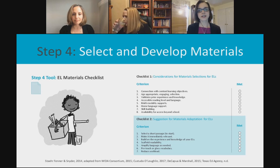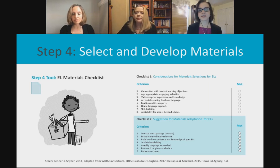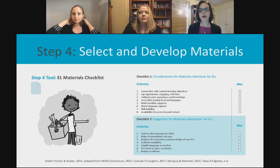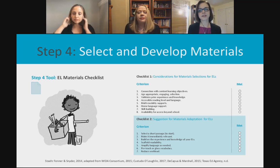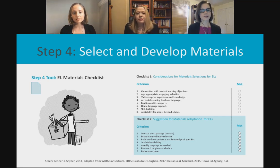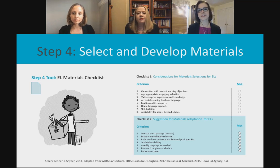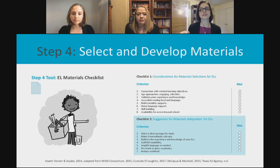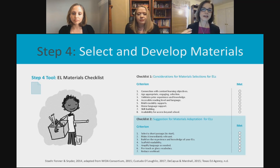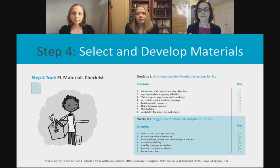Step four is selecting and developing materials. When thinking of materials, you want to provide materials at students' level, but also balance that with having them access grade-level content materials. We can't just give ELLs easier materials — we have to scaffold grade-level materials so they have an idea of what they should be working toward as they develop English. That balance is always very important.